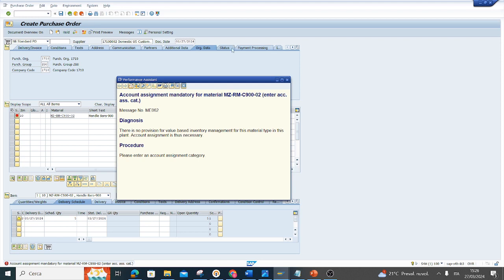The reason of this error is that the material has not been evaluated and I must enter mandatory an account assignment category.